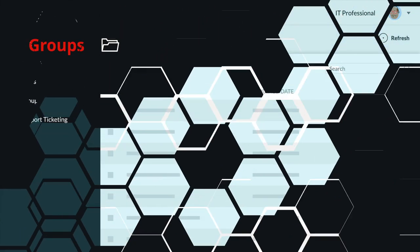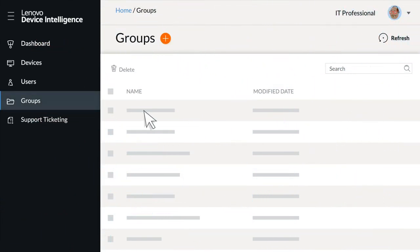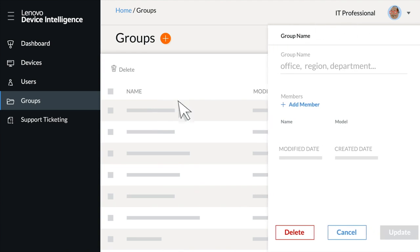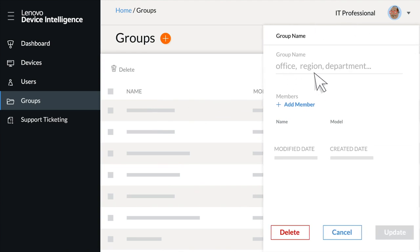Within Groups, segment devices into groups by office, region, department, or whatever system works for you.